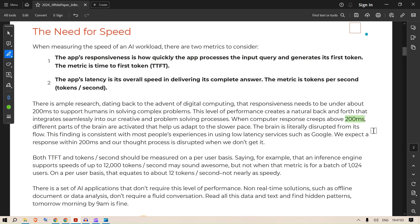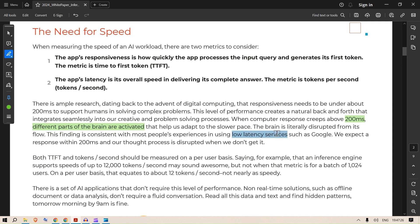If you type something, you go to Google, and if you don't get the response within one fifth of a second, which is 200 milliseconds, then different parts of the brain are activated and agitated. We always want lower latency services such as Google.